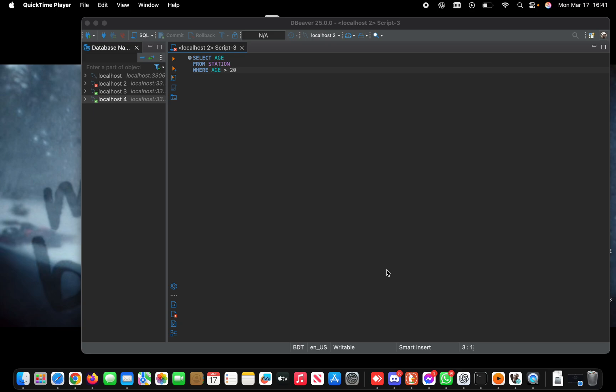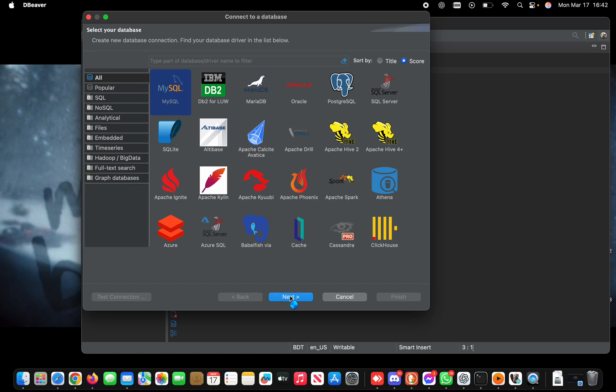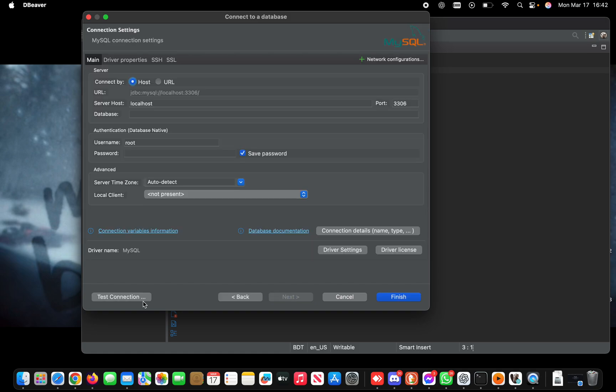Hello guys, this is Amit, and today I will show you how to resolve the connection refused error. First, let's see the error. When I try to create a database using MySQL and test the connection, I get the connection refused error.